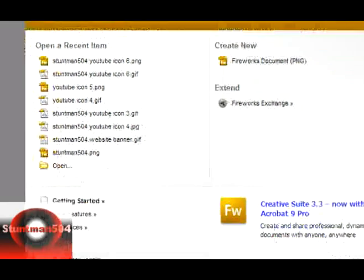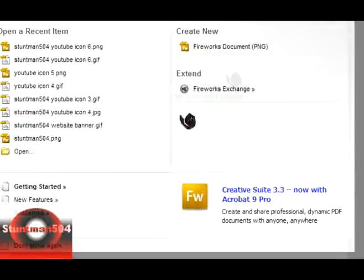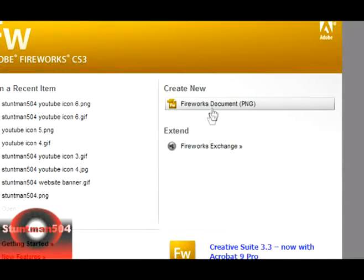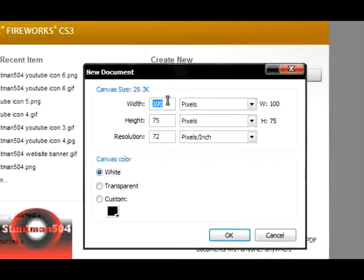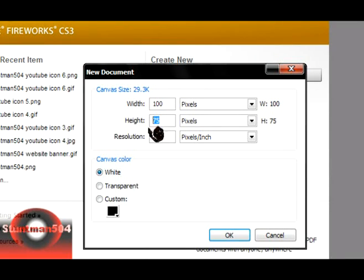I'm starting 5 before we're here. And today I'm going to show you how to make a YouTube icon. This is Adobe Fireworks CS3. First, you make a new Fireworks document 100 x 75, and the resolution will be 72.